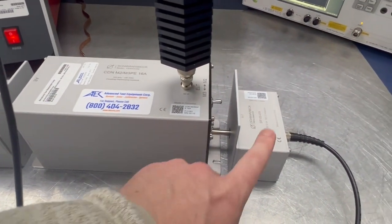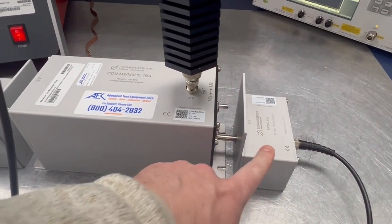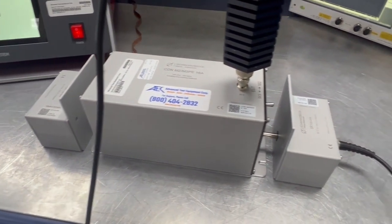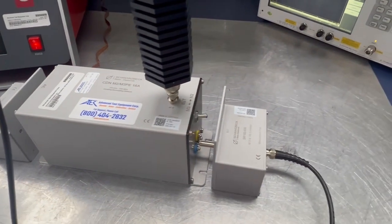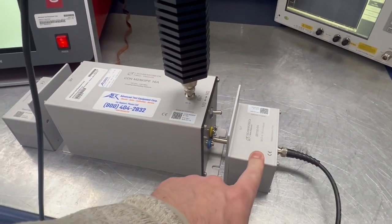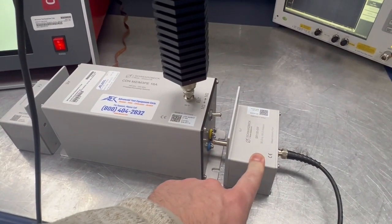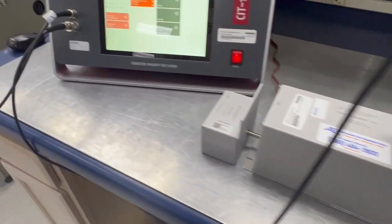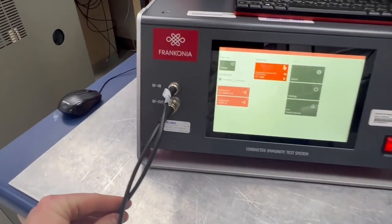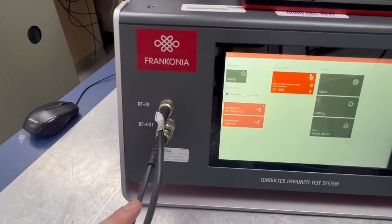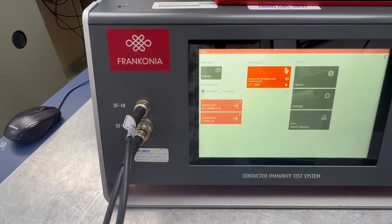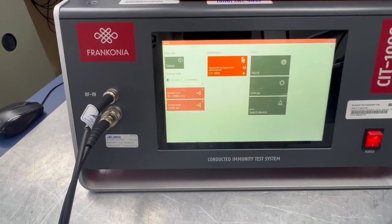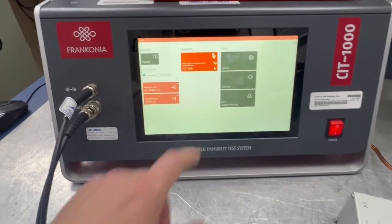The EUT port is on this end and the power line on the auxiliary end here. We have the signal feeding back through the 150 ohm to 50 ohm adapters, going back to the RF input port on the Franconia, which is essentially an RF power meter measuring the power of the system.